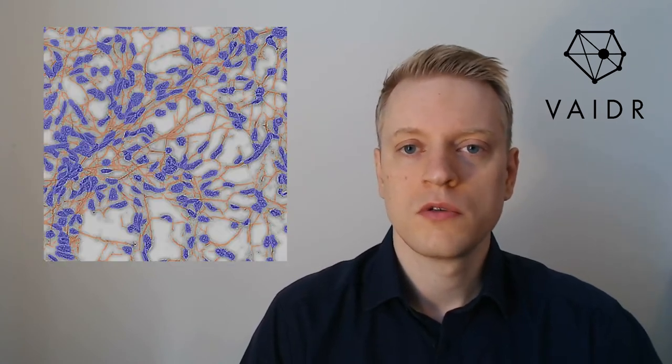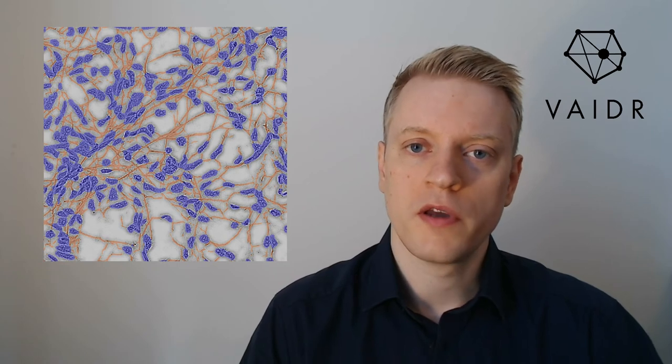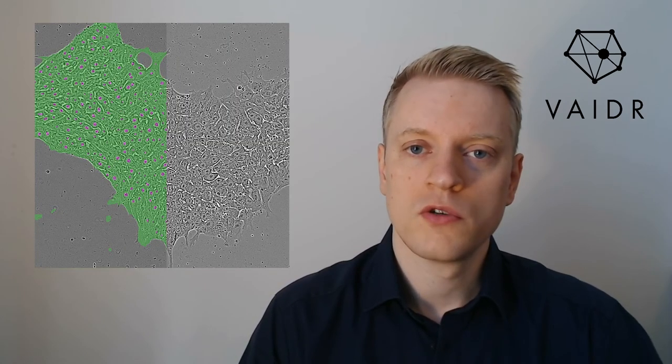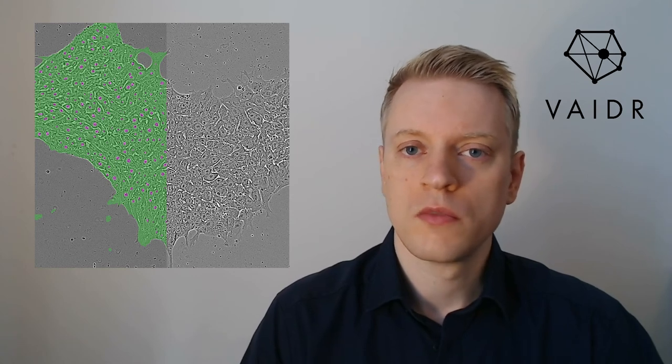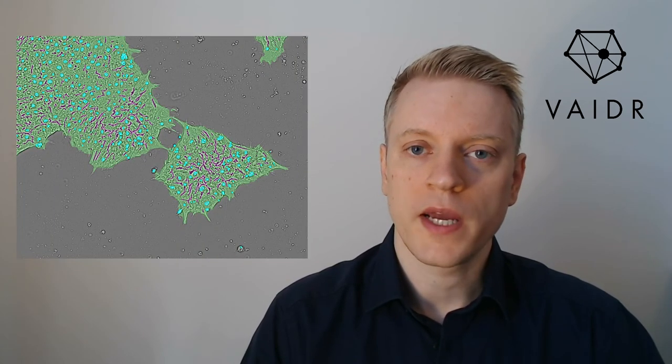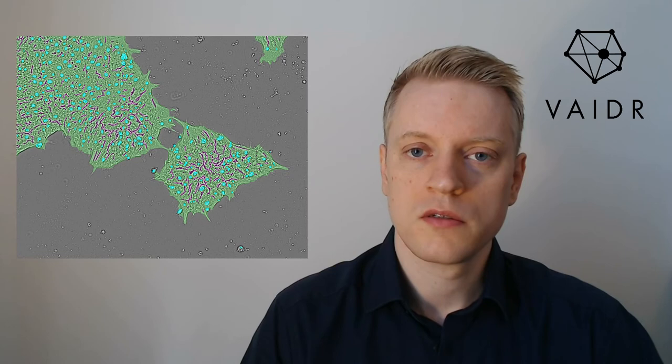You can segment neurites and compare their area to the total cell area. Or if you're looking into IPSCs you can count them or quantify the cracks in the colonies between the cells.